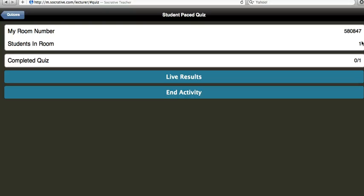Now remember this is student paced so this means I can answer them as fast as I want to. The next question it's given me is a short answer and I'm submitting it. Okay and then I'm at the end of it and it says do I want to finish the quiz or do I want to let another student take this quiz. So I'm going to click let another student take this quiz and actually I can now hand this iPad to the next person at my group and let them take it.